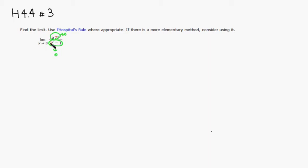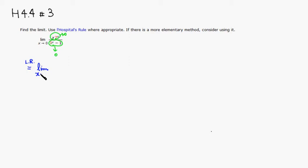Then what we can do is we can apply L'Hopital's rule here. So by applying L'Hopital's rule, we still have the same limit as x approaches 0. Then we just need to take the derivative of the numerator and the denominator separately.